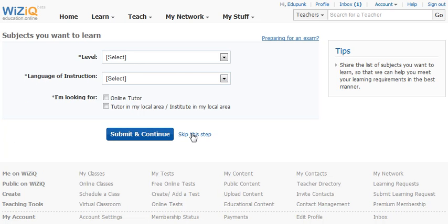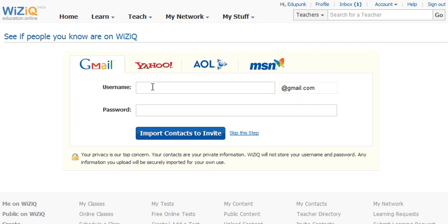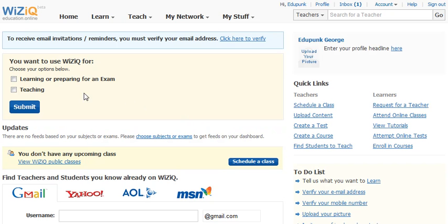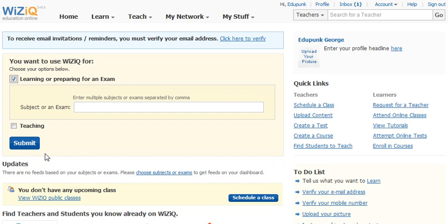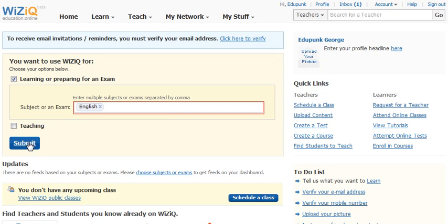I want to skip this step and all these steps. I don't suggest you bring in contacts — skip that step. I want to start with learning. Let's just say English. We want to put the least amount of information as possible.